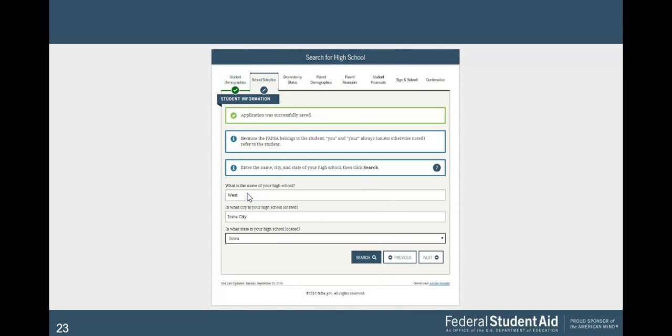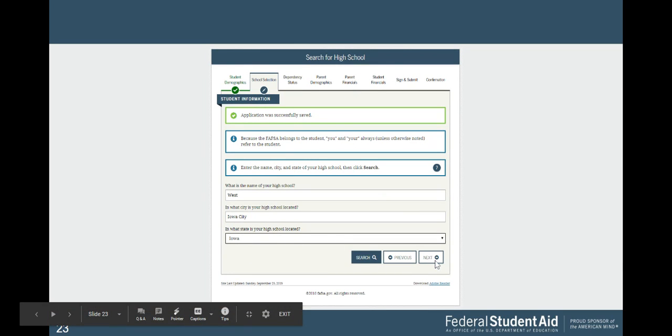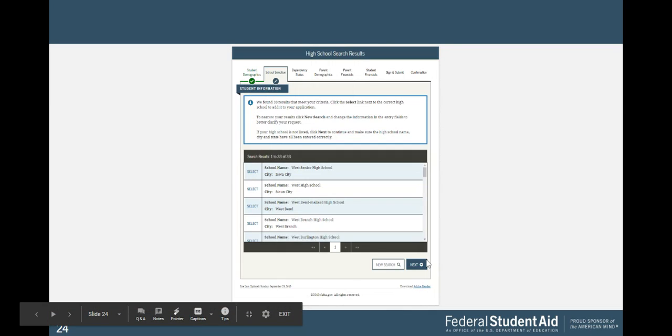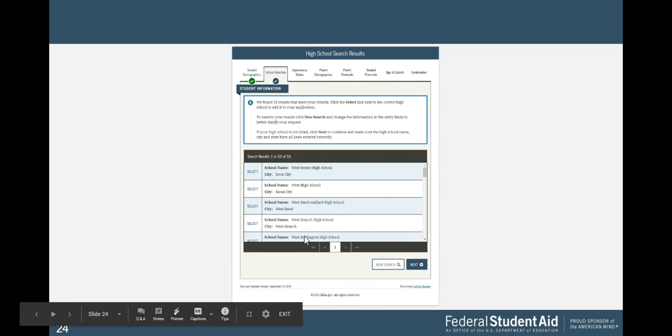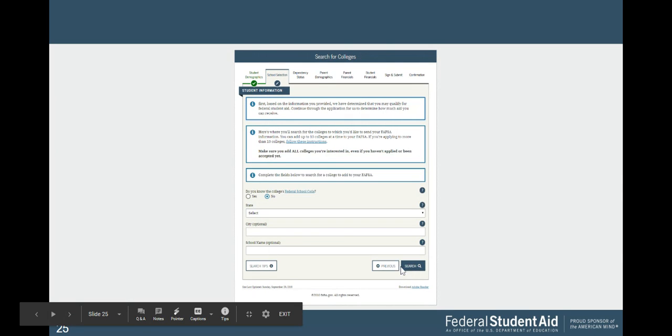Now you're going to enter our high school information, Marana High School, Tucson, Arizona, and click next. If you have to search for the school, if you just enter Marana High School, Tucson, Arizona, it will just come up.